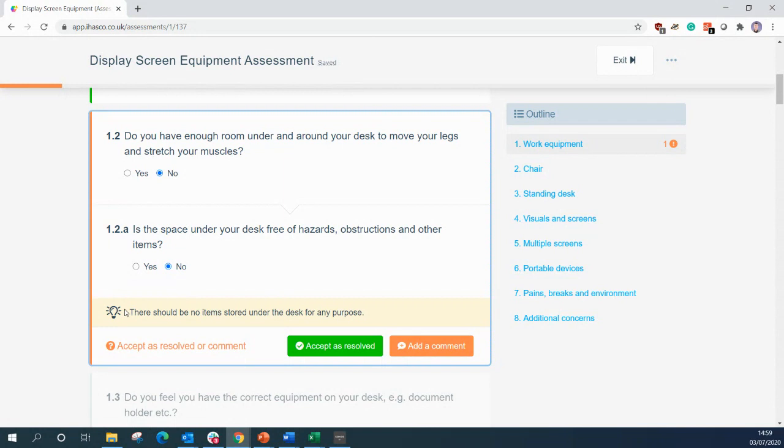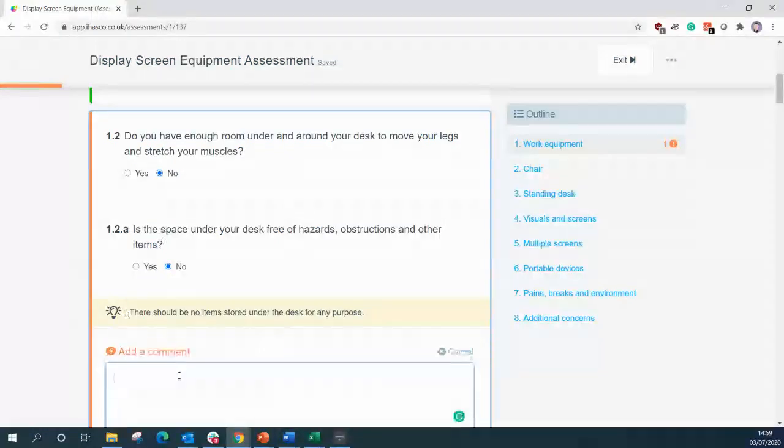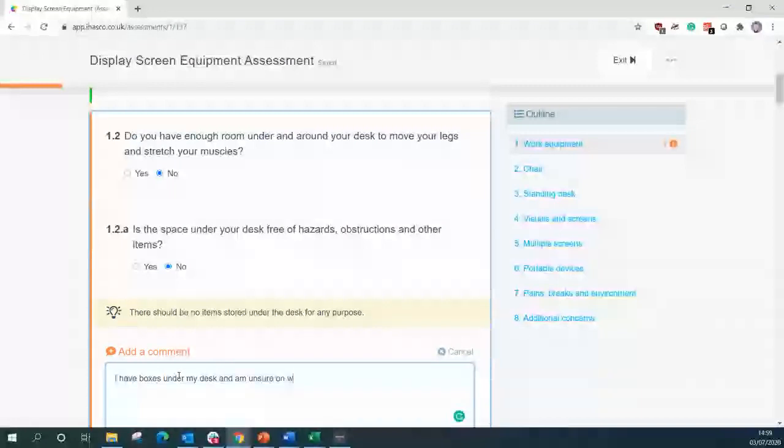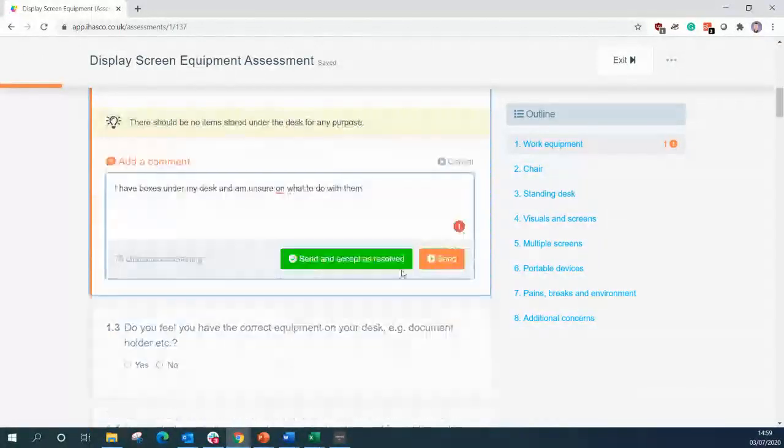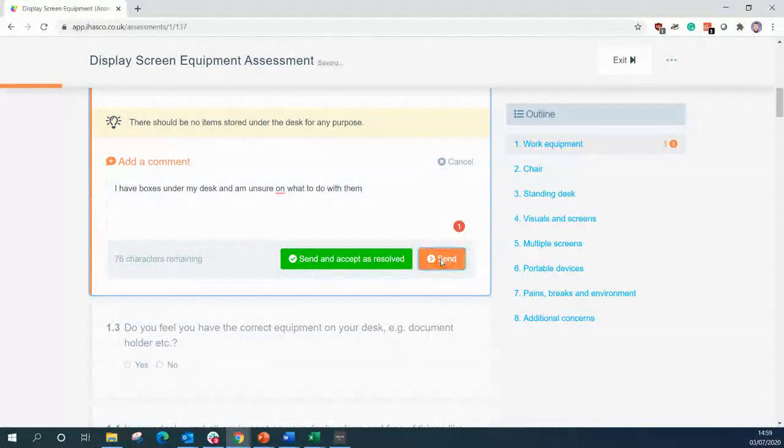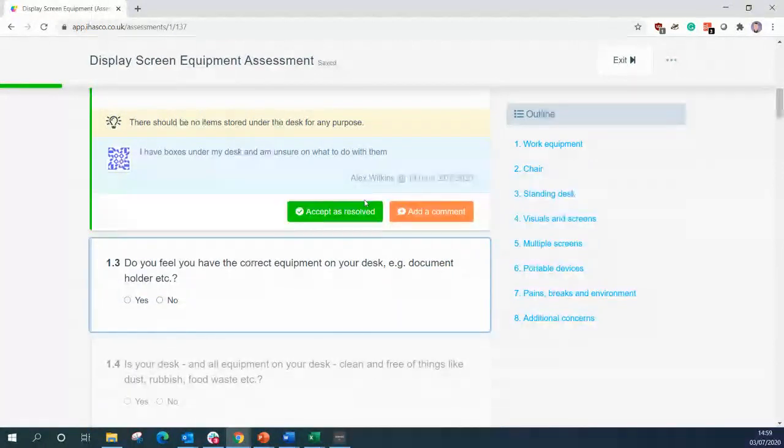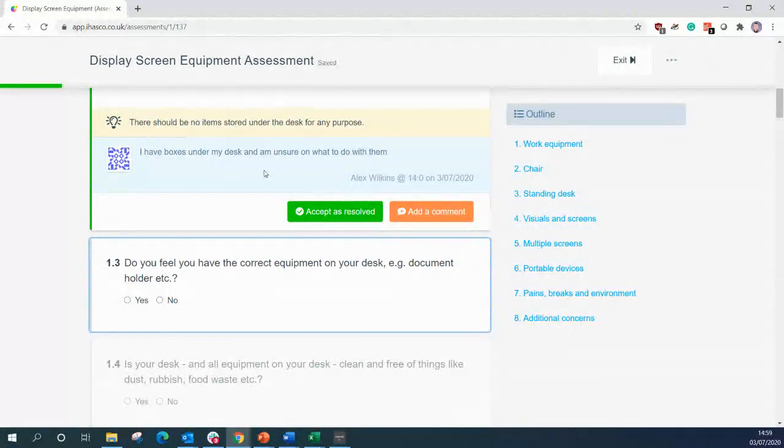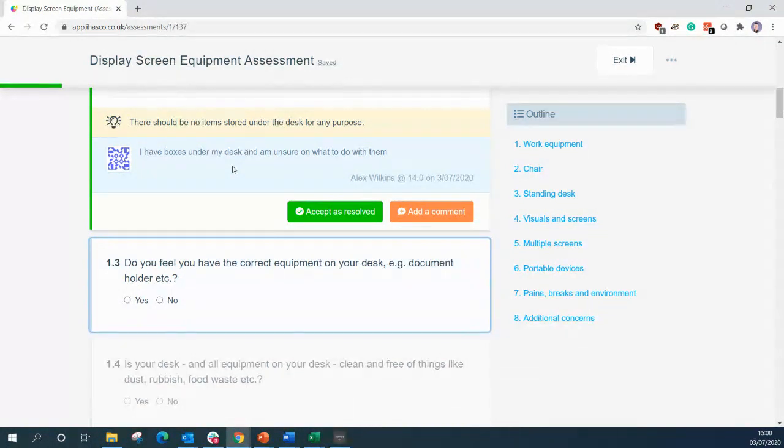So we have boxes under our desk. So we're going to add a comment saying, I have boxes under my desk and I'm unsure on what to do with them. I'm going to click send and now the administrator will be alerted that there is an issue here and it is there for them to log into on their management system to help and resolve that issue.